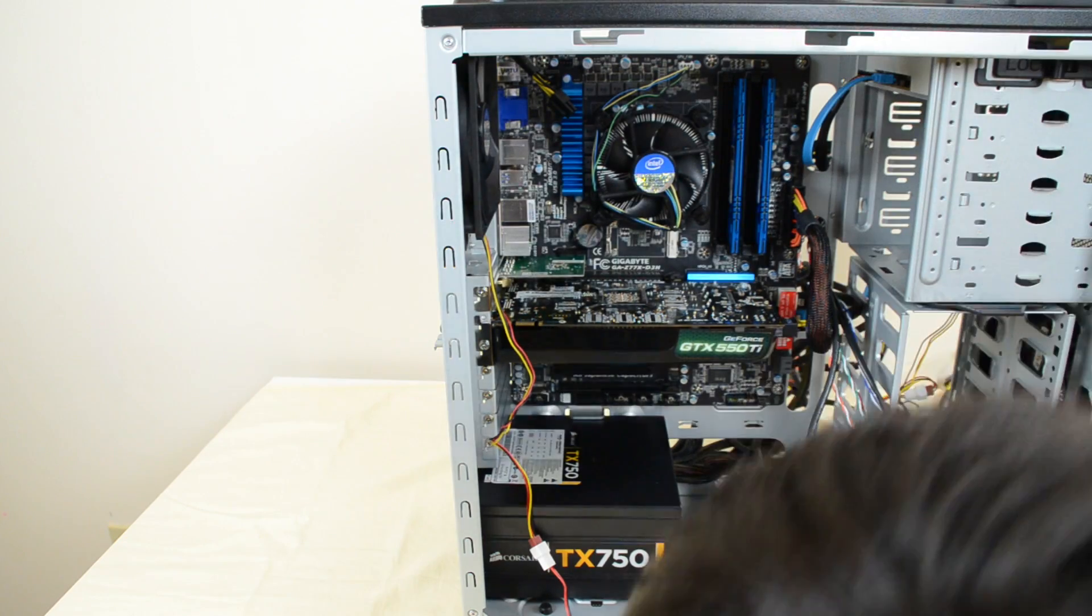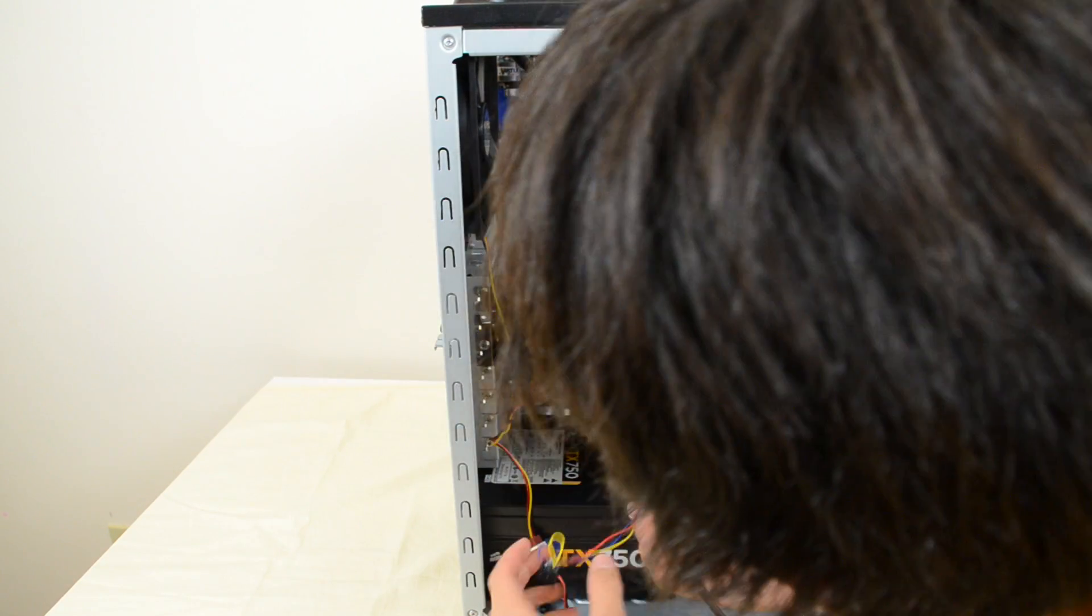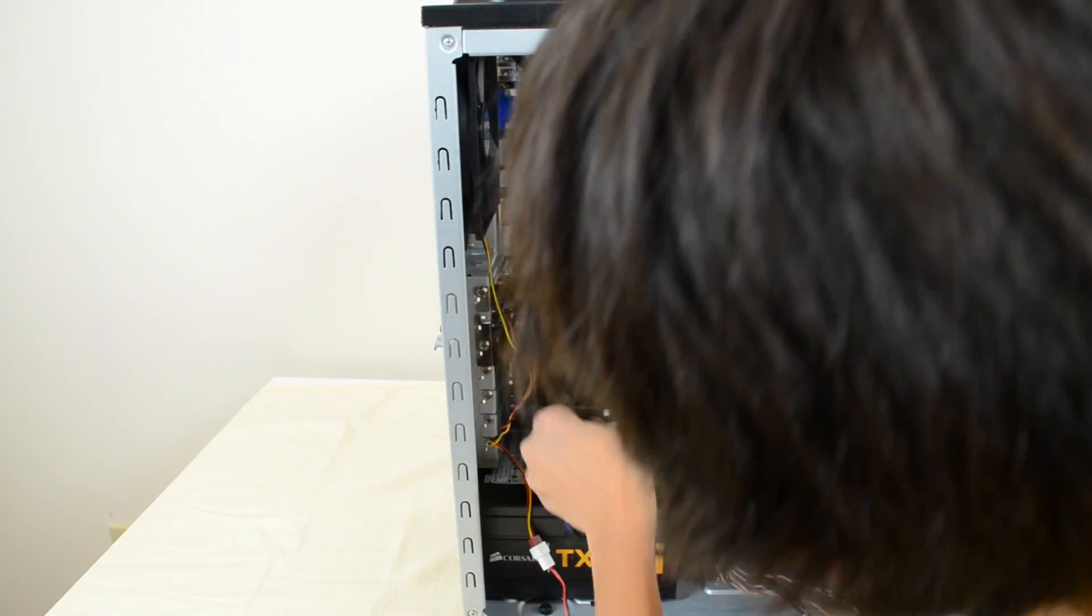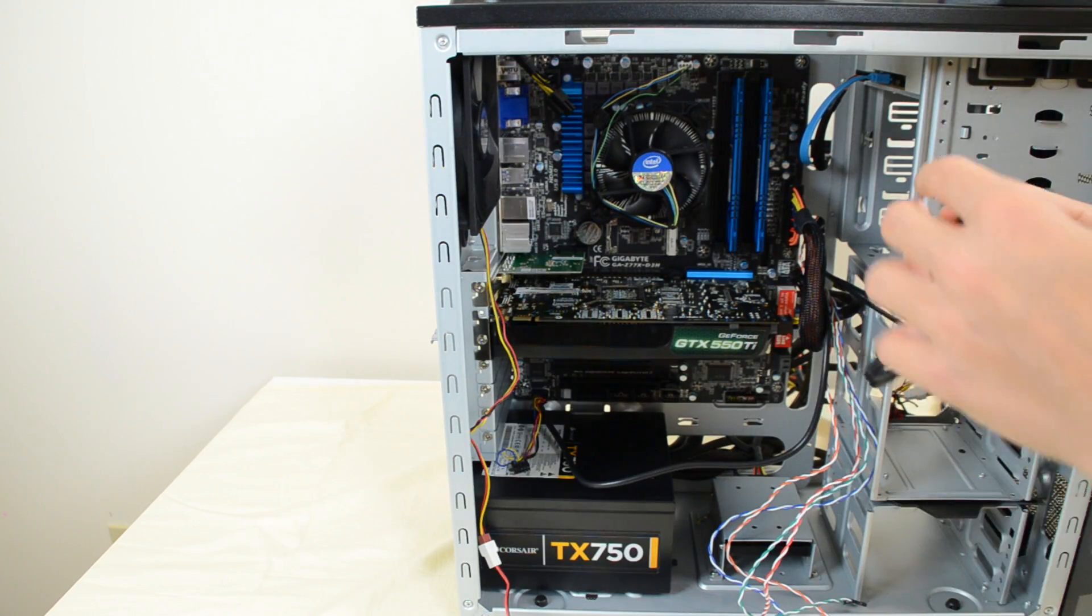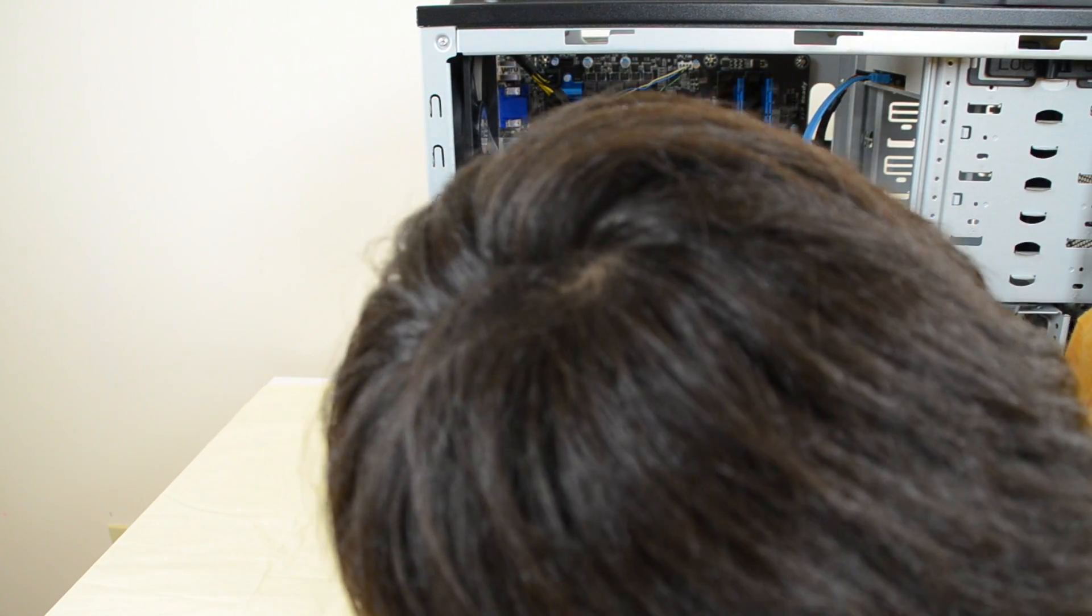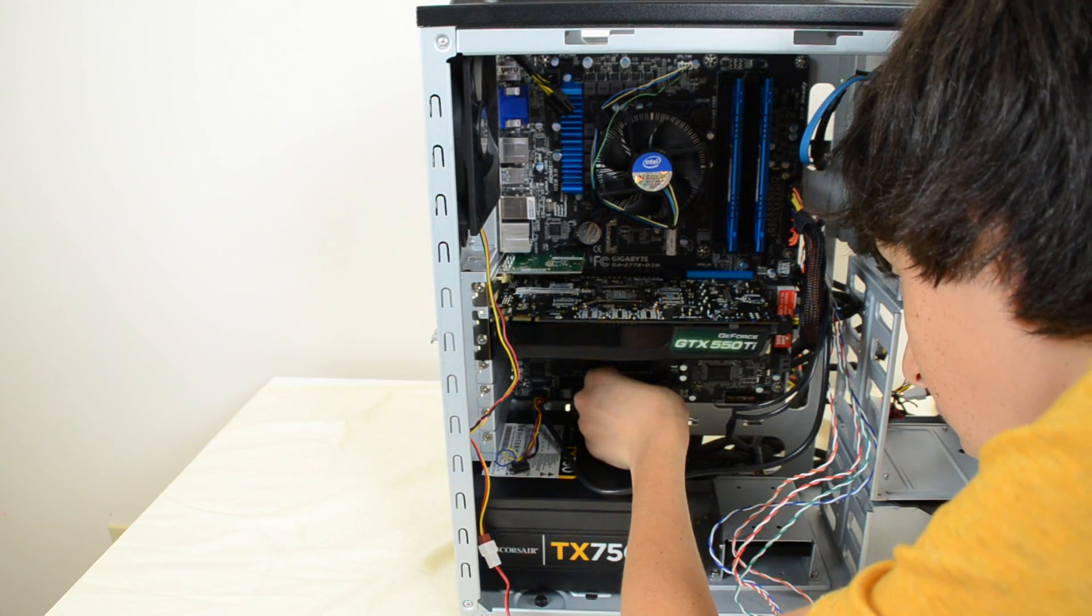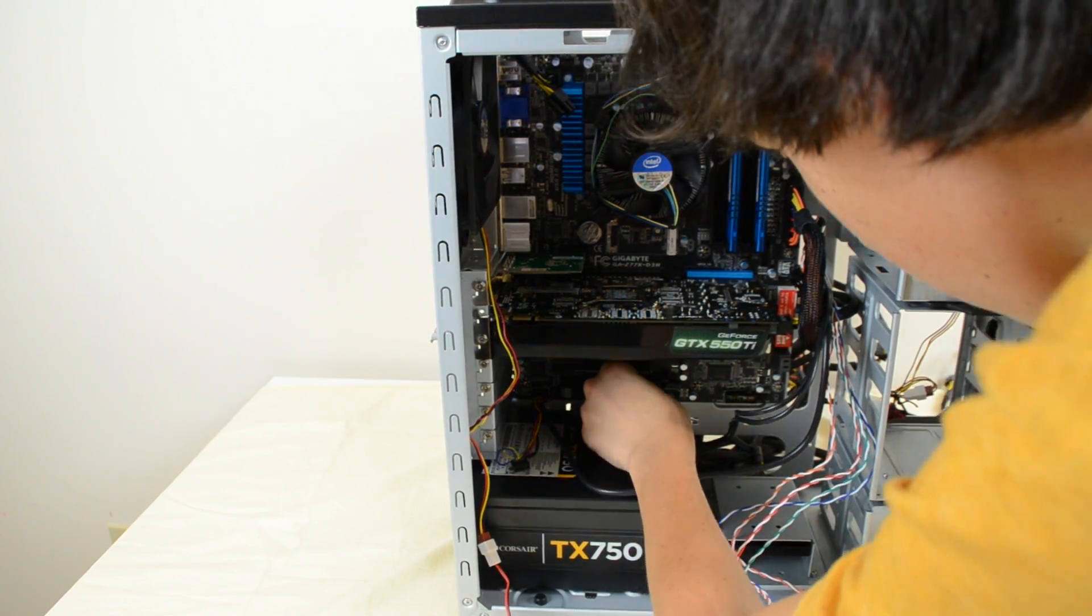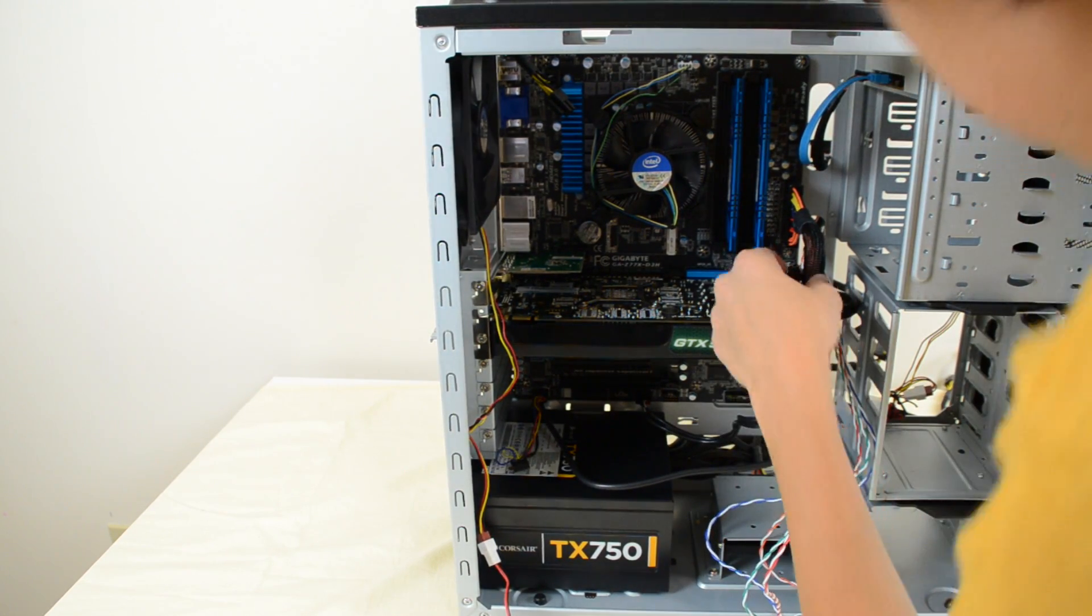We've got our HD audio that's going to go, and mine is actually labeled, so it's making things a lot easier. So this is going in right here into the HD audio header. This is a USB header and that is going to go right into here. Alright, so we've got those two done.